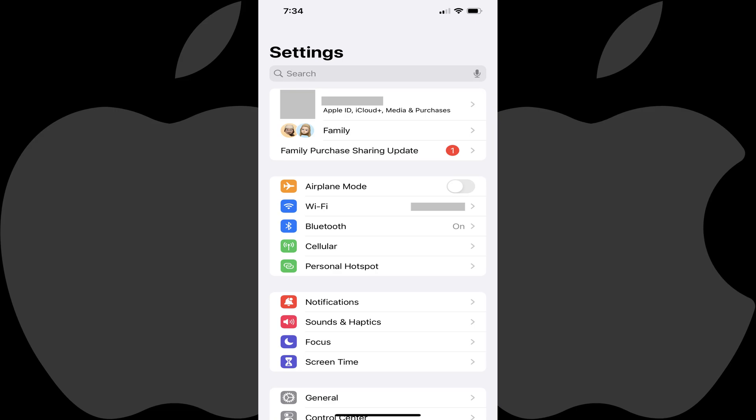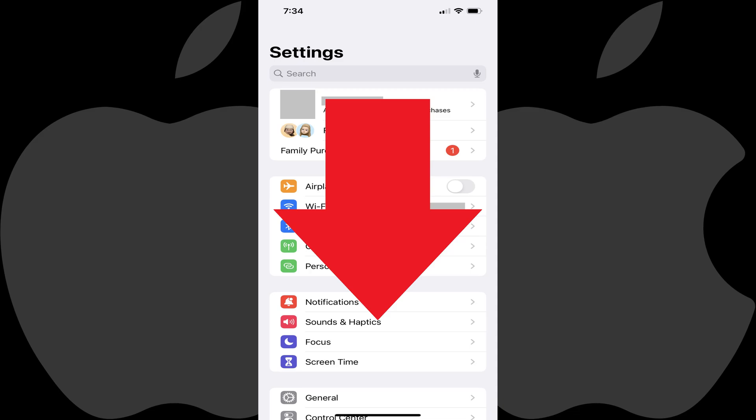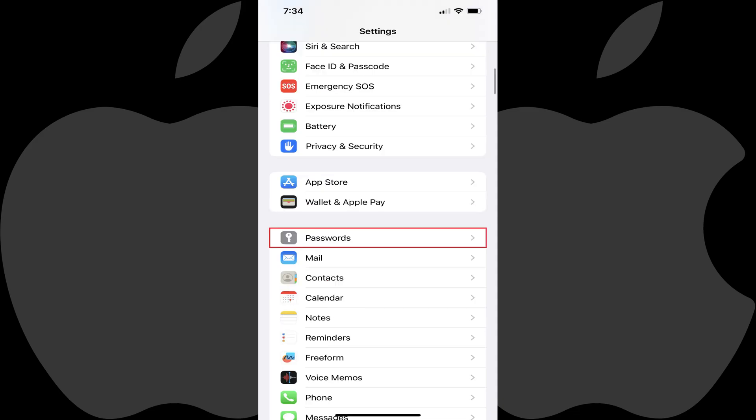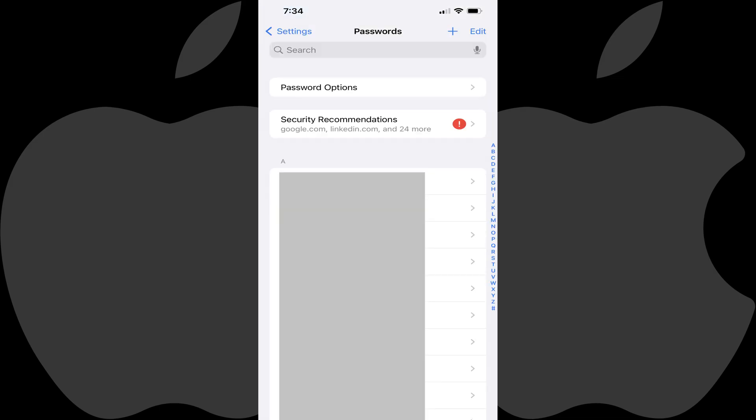Step 2. Scroll down this menu until you see Passwords, and then tap Passwords. The Passwords screen is displayed.